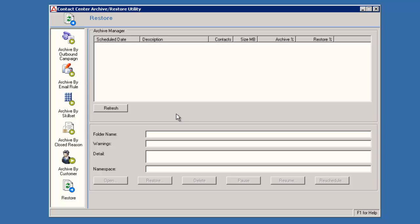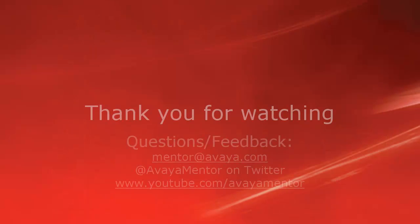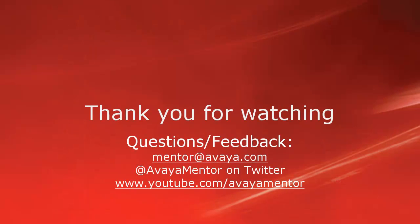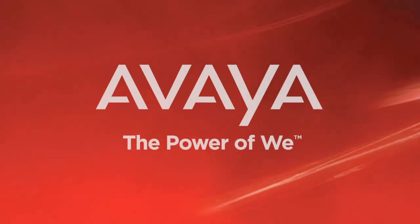Thank you for your time today. We welcome comments, questions, and feedback at mentor at avaya.com or on Twitter at Avaya Mentor. For more details or related information, please visit support.avaya.com. Thank you for choosing Avaya.